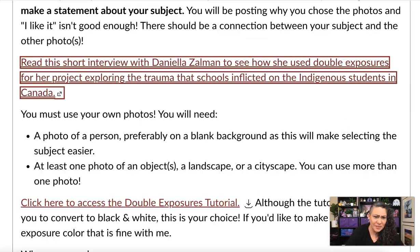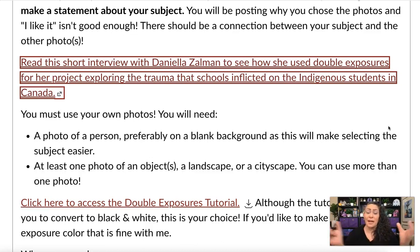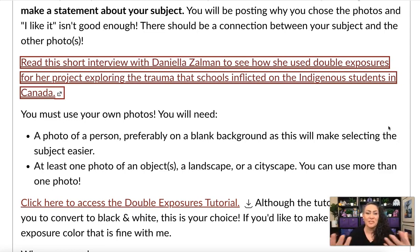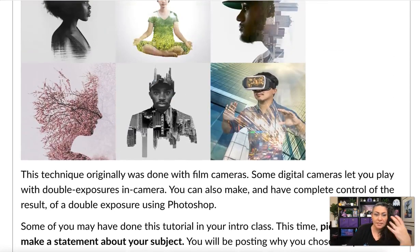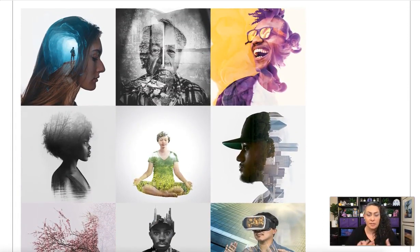Now let's talk about the requirements. You must use your own photos. You will need a photo of a person, preferably on a blank background because it'll be easier to isolate them, and you need at least one photo of an object, a landscape, a cityscape — whatever it may be — but it needs to have something that connects to your subject.